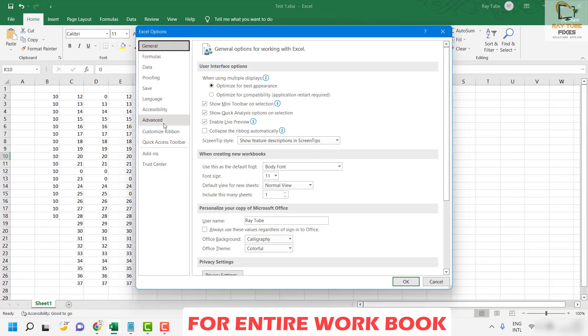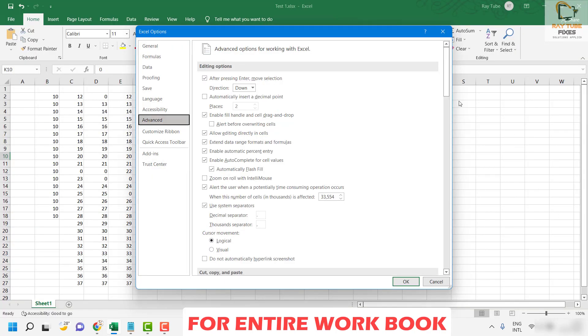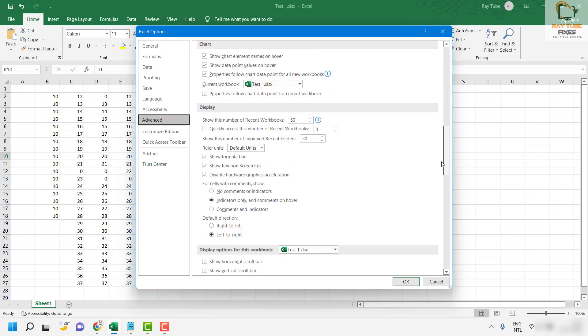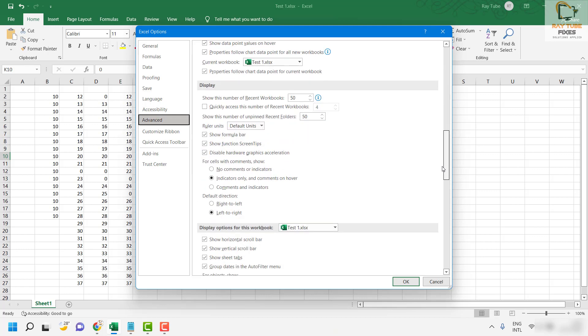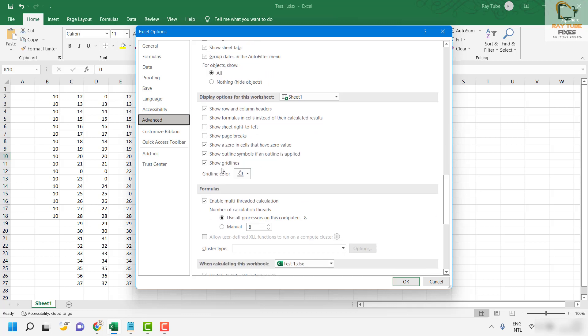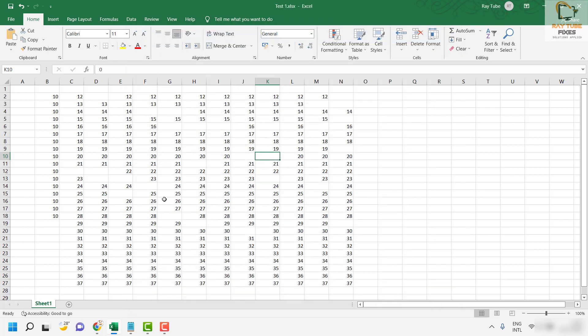Once you are in Options click on Advanced, scroll down a bit under this section and you will see an option which says show zero in cells that have a zero value. If I go ahead and uncheck this box all the cells which had zero as a value are being turned into empty cells.